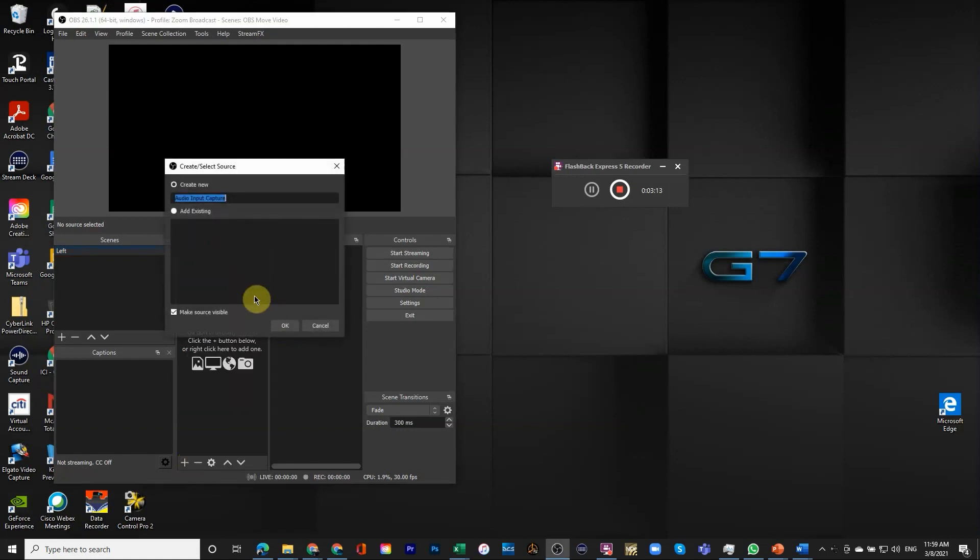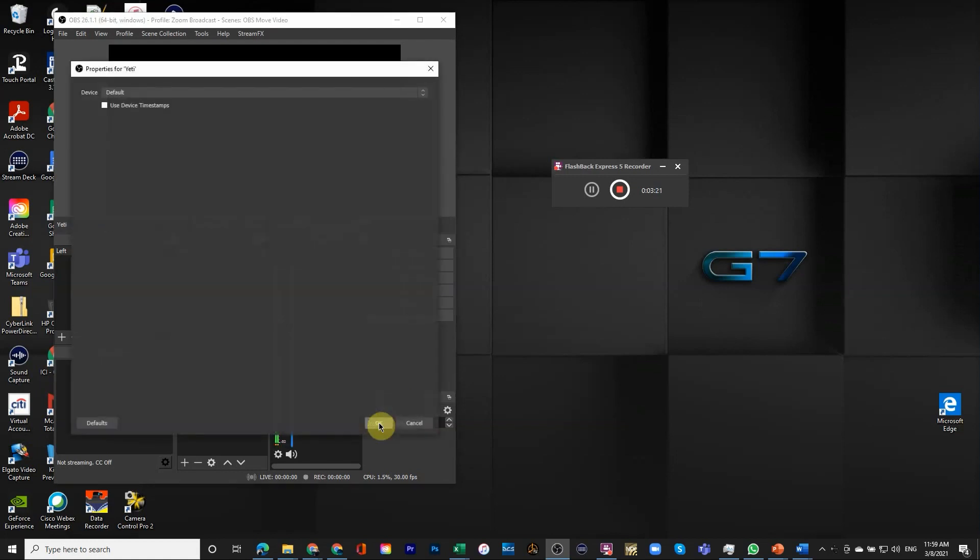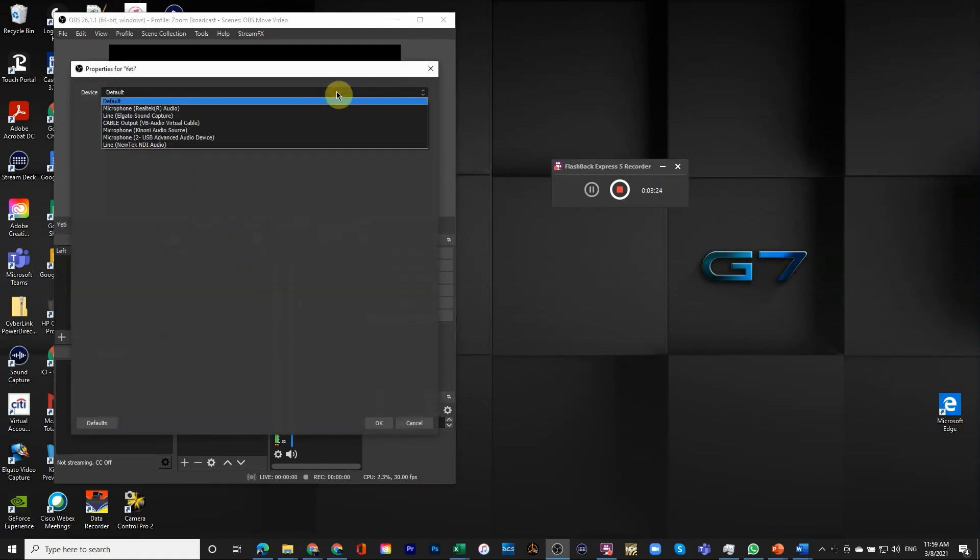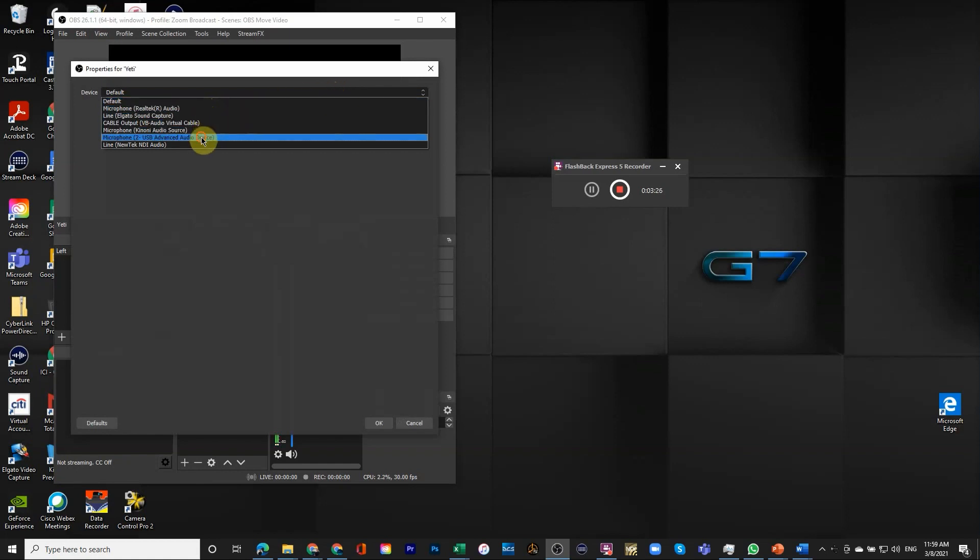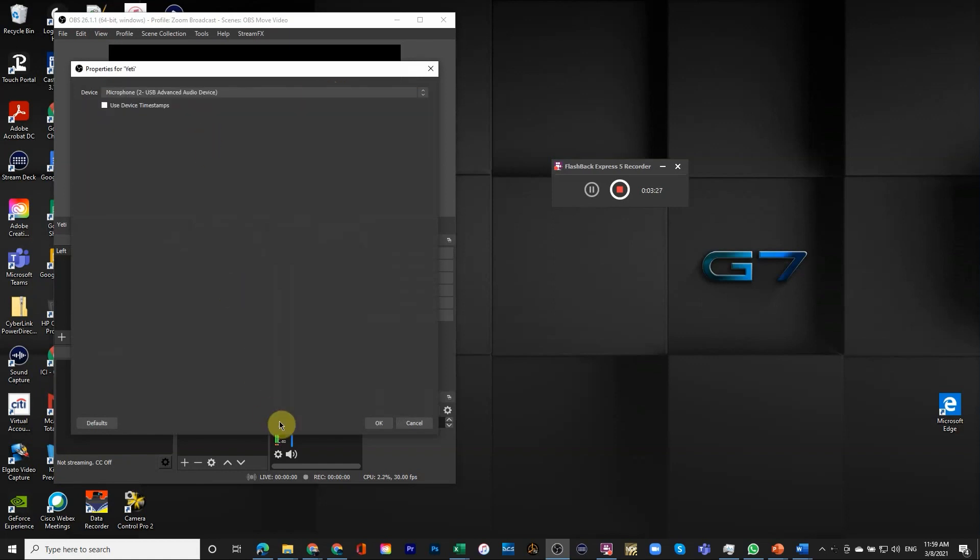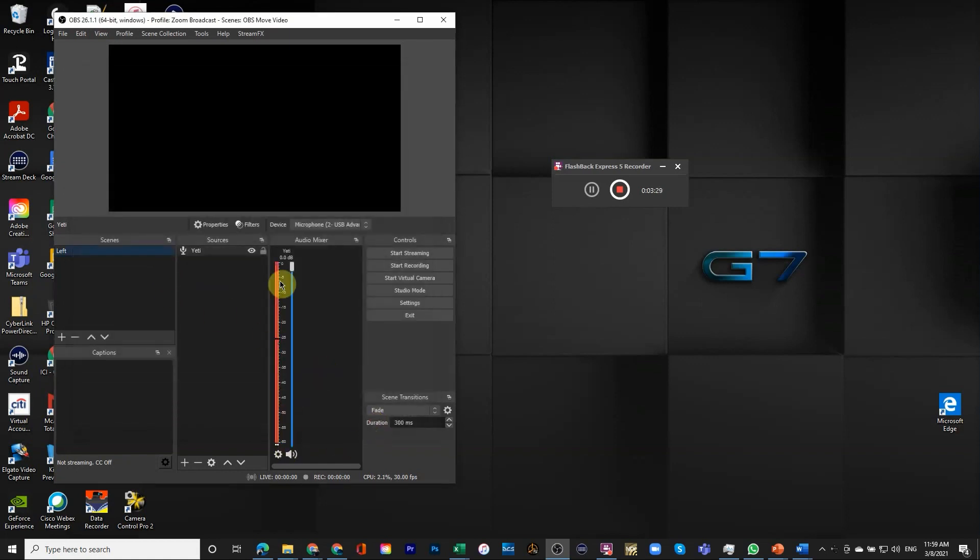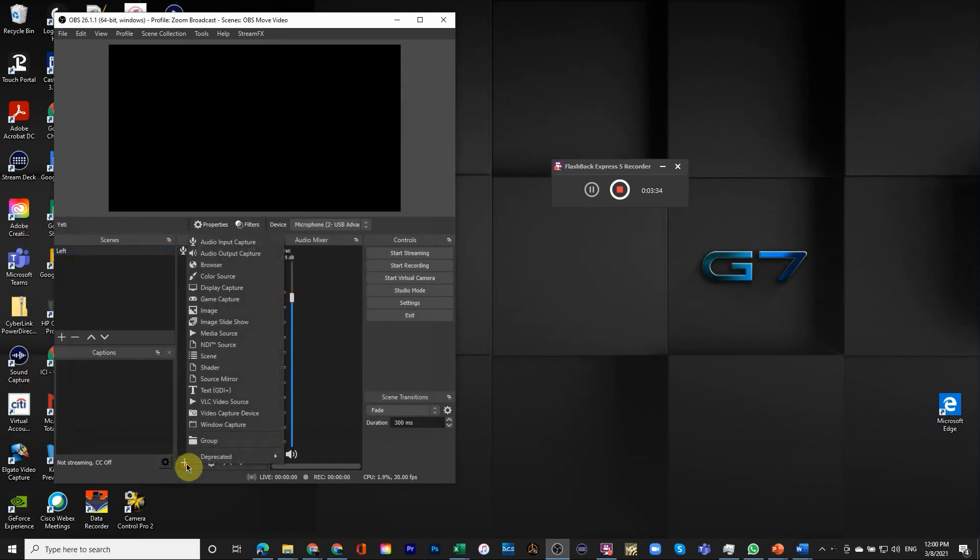We're going to start adding parts to it and the first part is going to be audio input. So let's put an audio input. We're going to call it Yeti. You'll notice that I don't have anything predefined because this is a whole new scene collection.